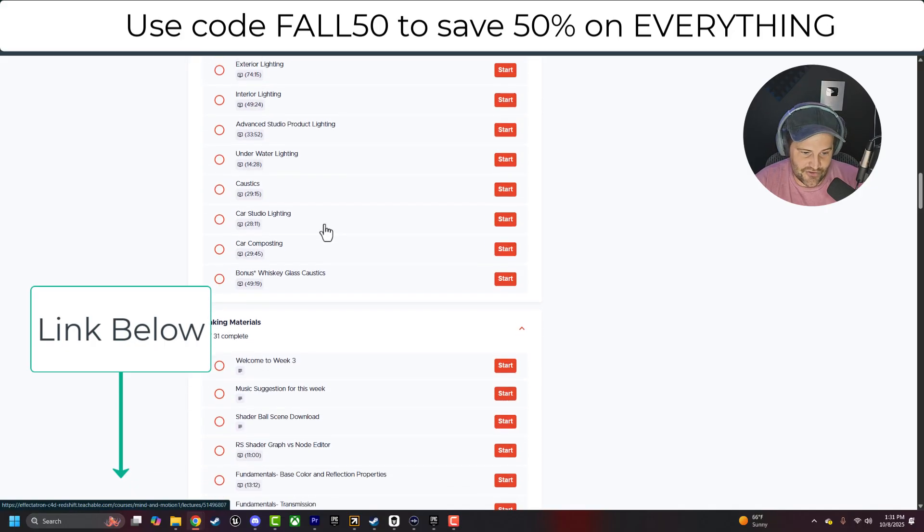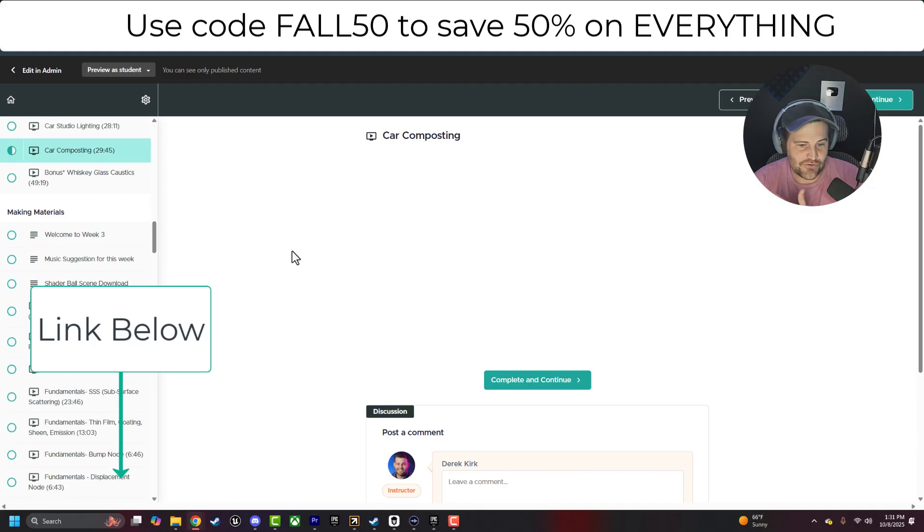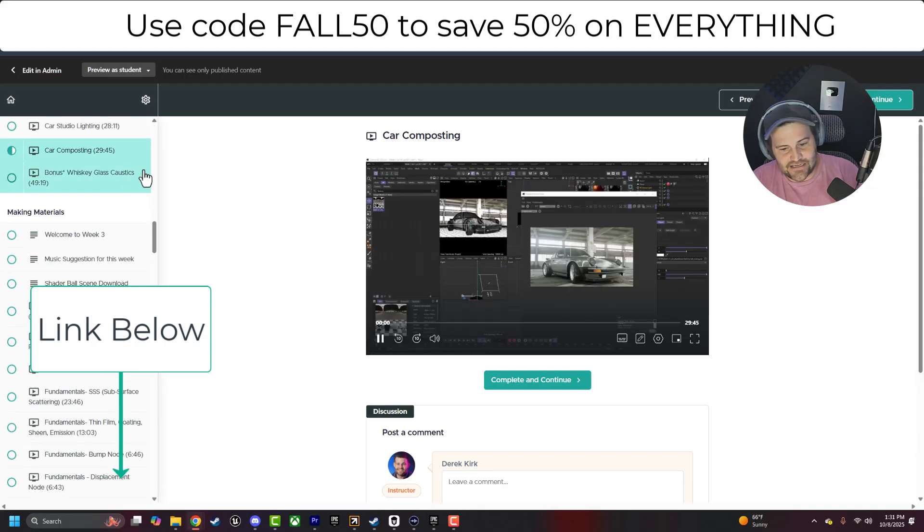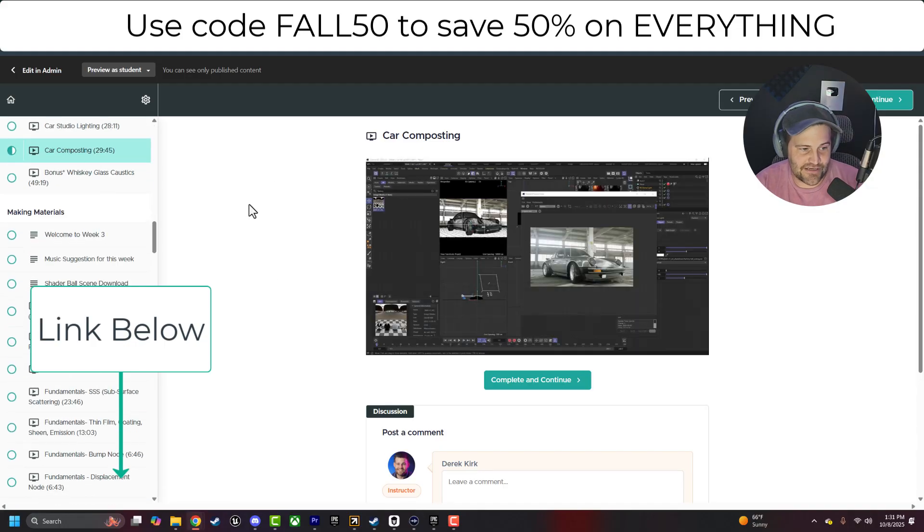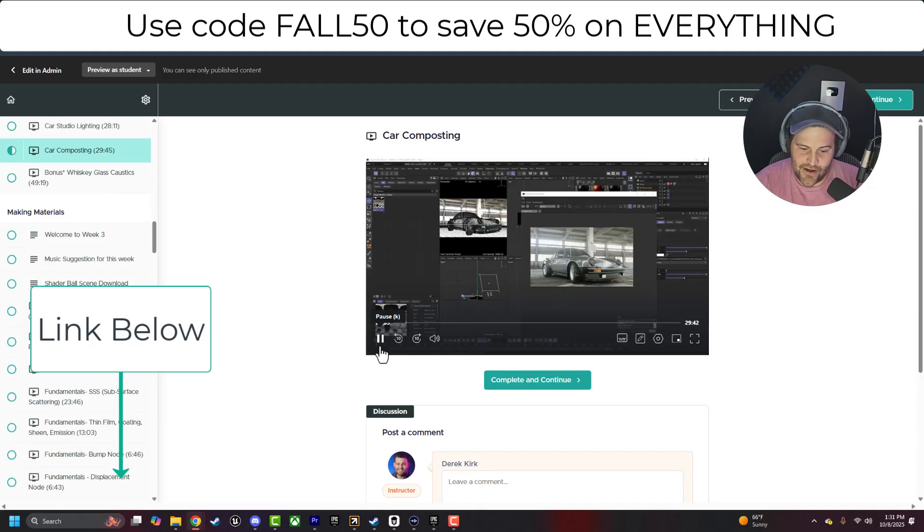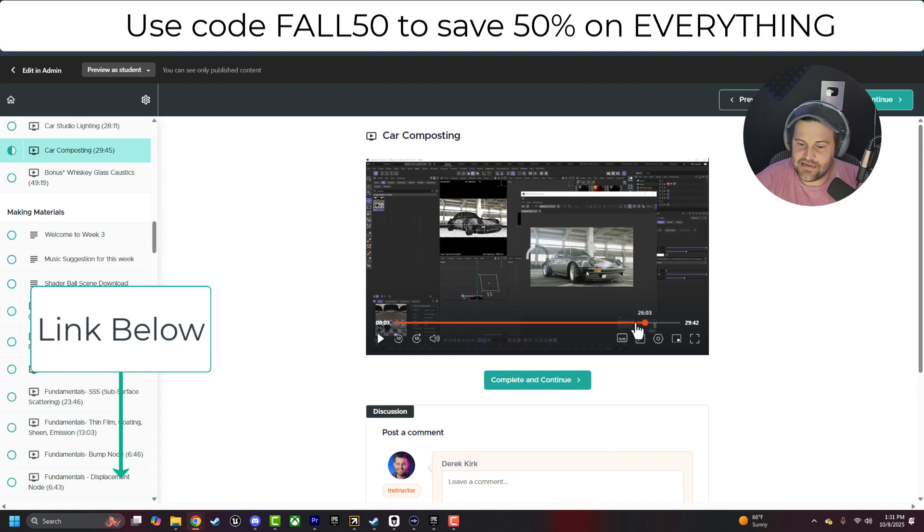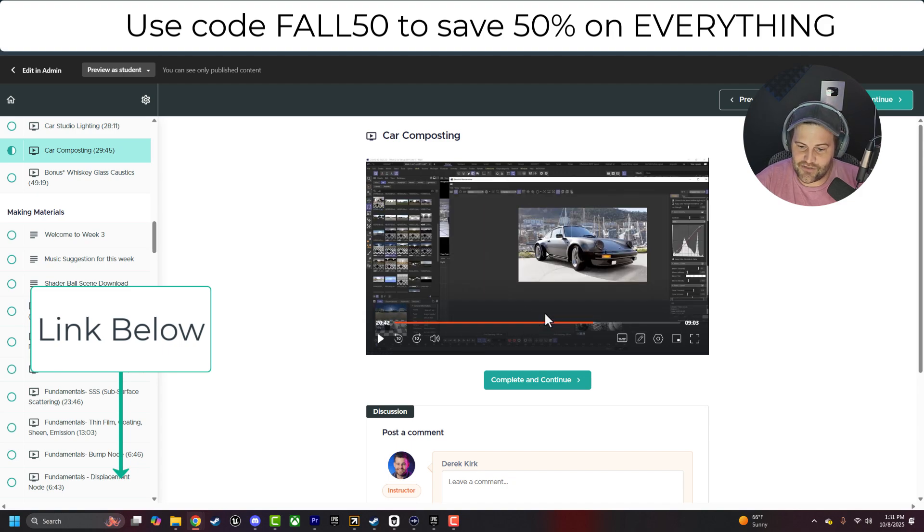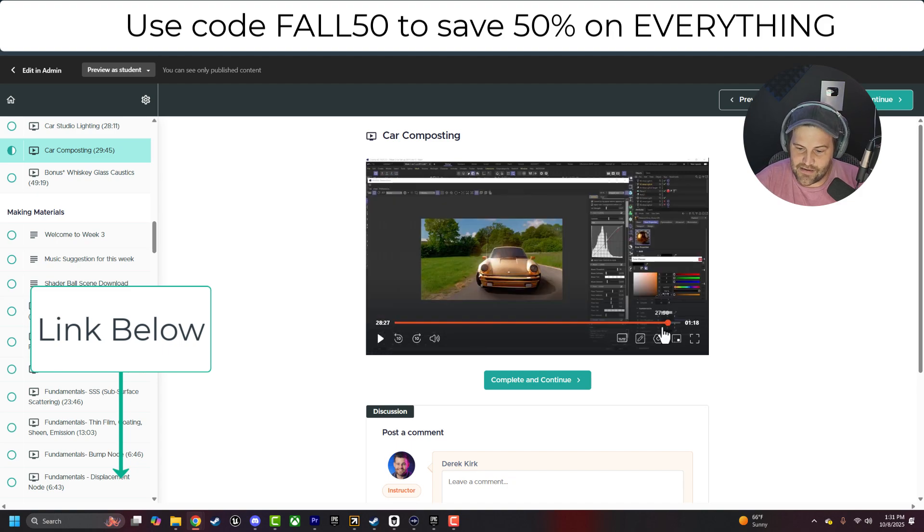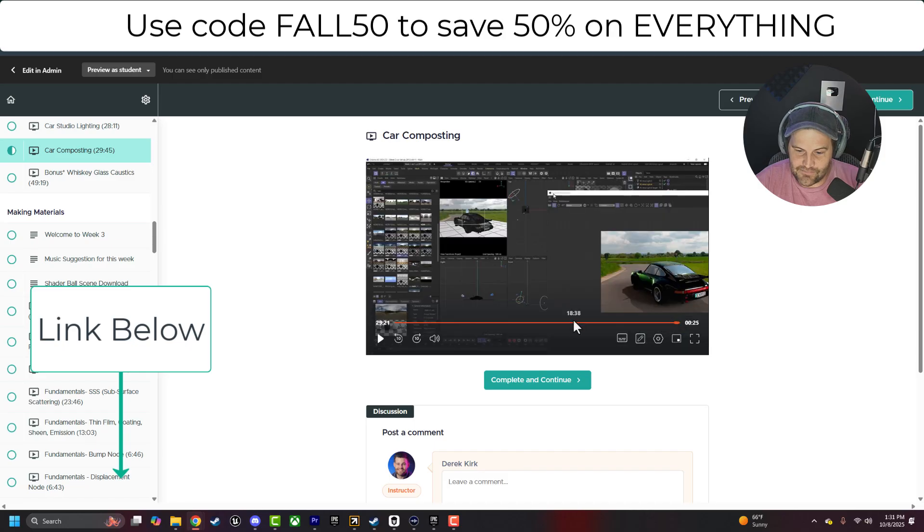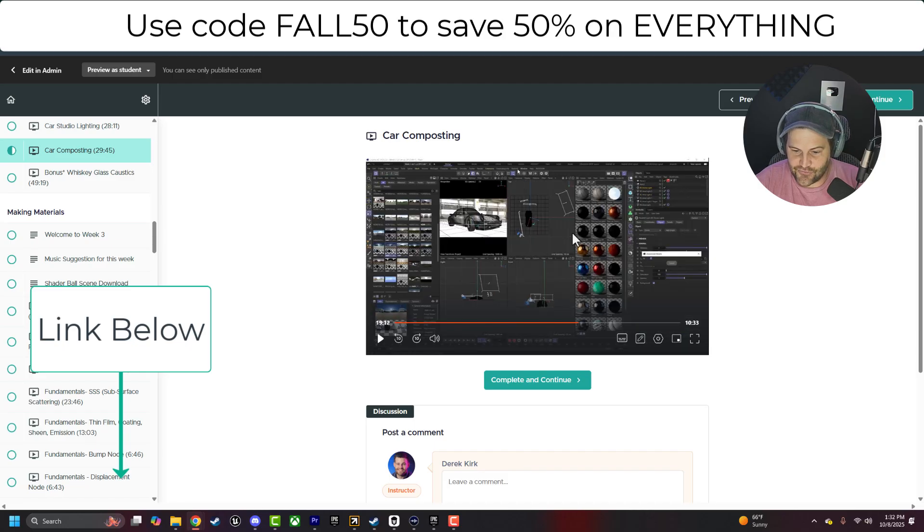So if you click in here, this is what you see as a student. You get this video about how to composite a car in this shot very quickly and easily, and then how to make it look pretty good.